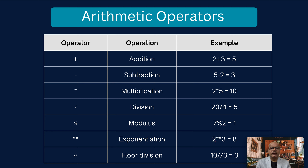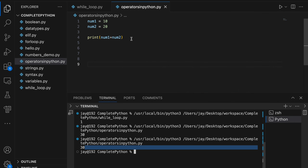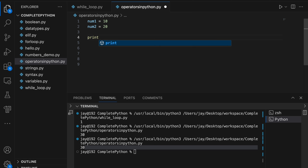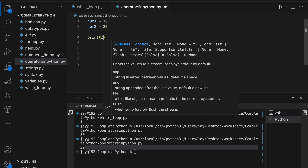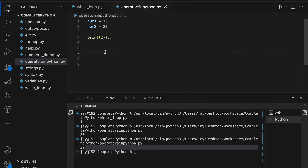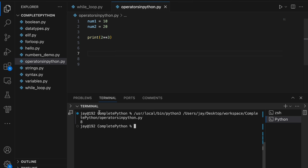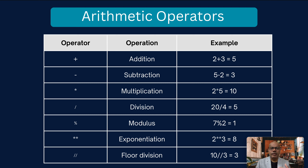We can try these in programming. For example, printing 2 ** 3 — according to me it should print 8. And indeed it prints 8. This is how we can perform different mathematical operations using arithmetic operators.